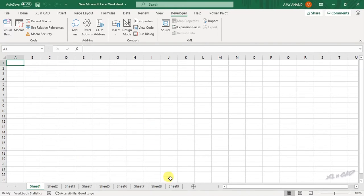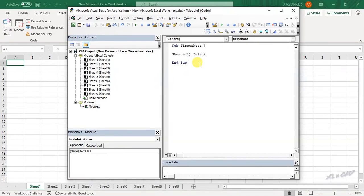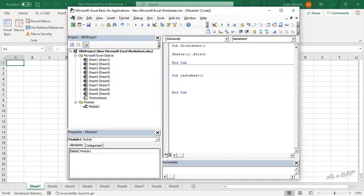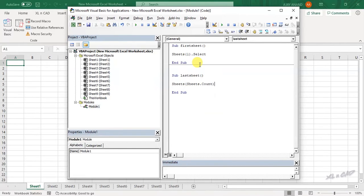Now the macro to select the last worksheet. Open Visual Basic. We will name this macro 'LastSheet'. The code is: Sheets(Sheets.Count).Select.